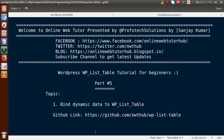Hello guys, welcome to Online Web Tutor presented by Preferred Solutions Team. I am Sanjay. We are learning the WordPress WP List Table tutorial for beginners, and this is part 5. In this video session, we will see how we can bind dynamic data from our WordPress database to our WP List Table. If you are a beginner to this channel, please don't forget to subscribe and watch our previous video sessions to get a clear understanding of part 5.